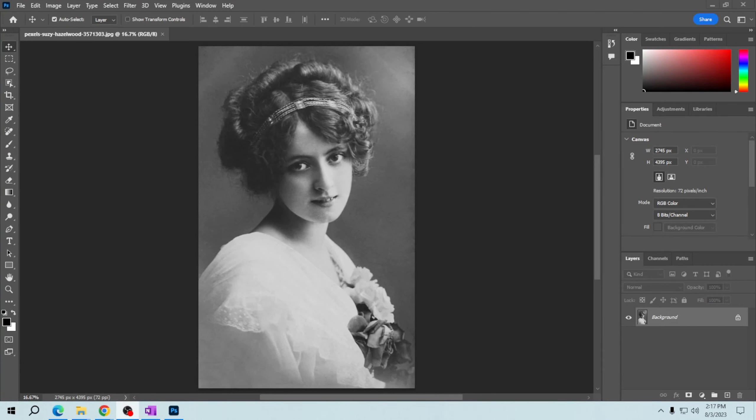Hey there friends, in this tutorial I will guide you on how to apply the colorize filter in Adobe Photoshop. The colorize filter is a powerful tool that allows you to give your images stunning and artistic effects. Let's get started.